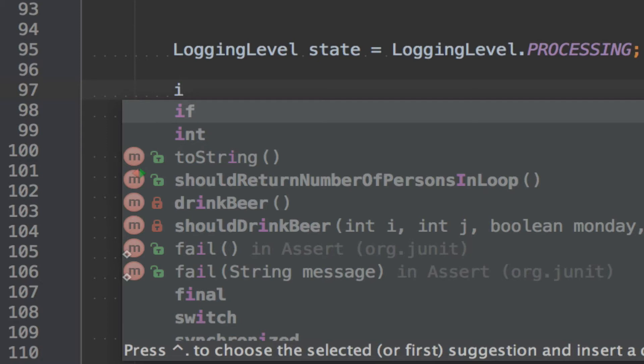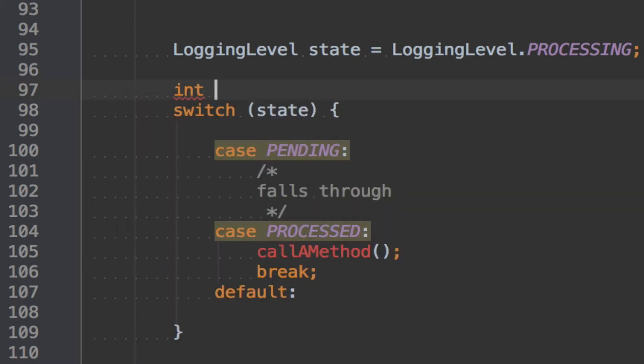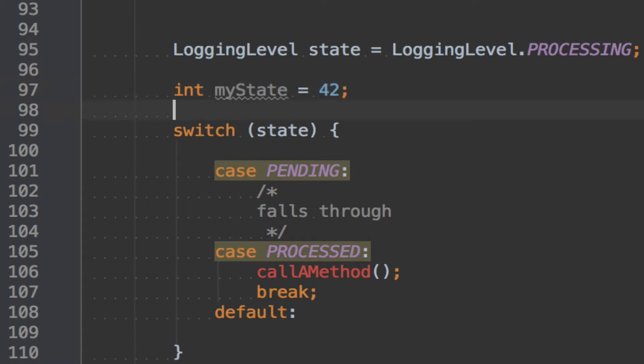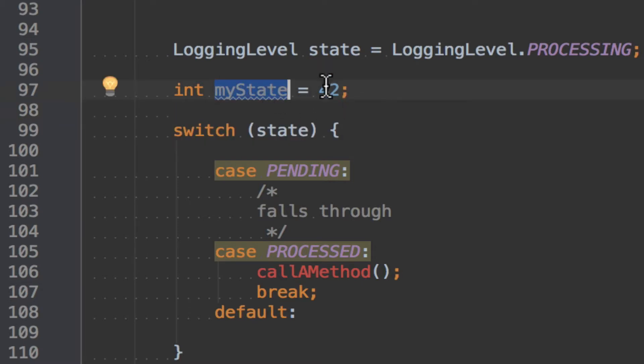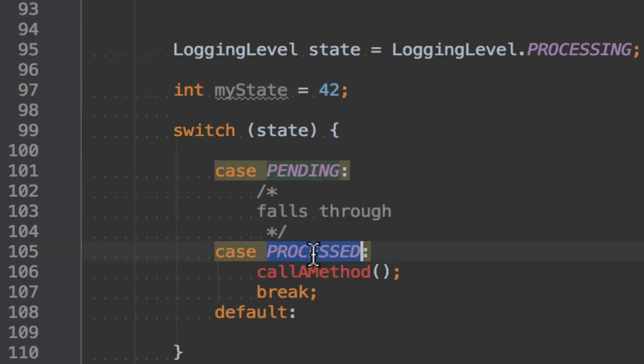Anyway, with that warning I'll show you int. Now let's give it some name. I call it myState. And now I give it some number 42. I mean this is just an example and could mean whatever. And this is already the problem. 42, what does it mean? Does it mean pending? Does it mean processed? How do we know?